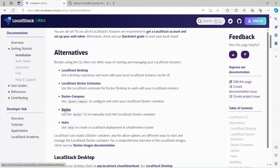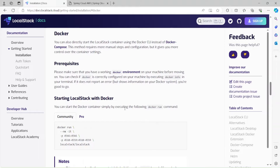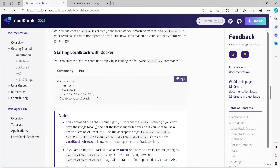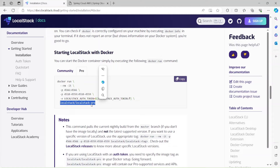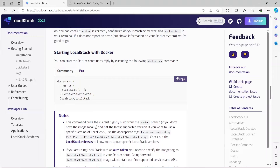We'll see how to install LocalStack using Docker Desktop, which I've already installed on my machine. Here's the step for running LocalStack on Docker. Note that there's a pro version as well, which has a different image — that's a paid version — but we'll stick to the community version for this demo.